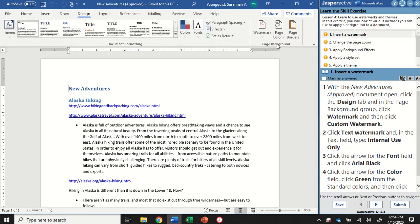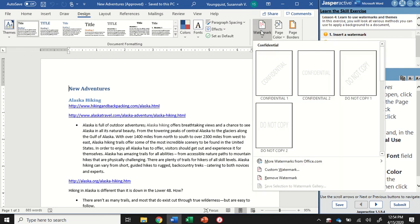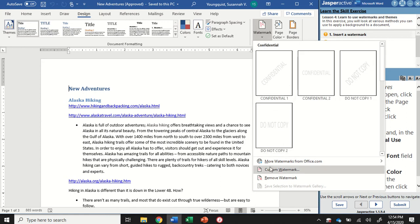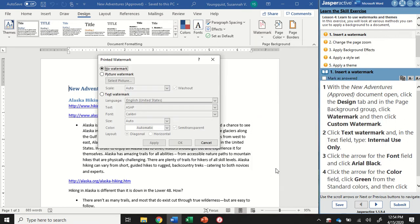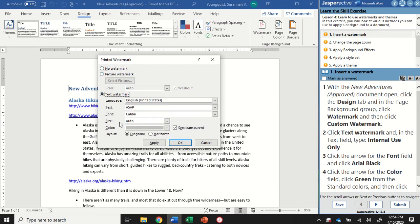We're going to go over here to our Page Background group and find the watermark icon and click on it. It's going to give us some preset watermarks, but we're actually going to create our own custom watermark. So down below, I'm going to click on the custom watermark option. It's going to open up a dialog box for me and give me some options.